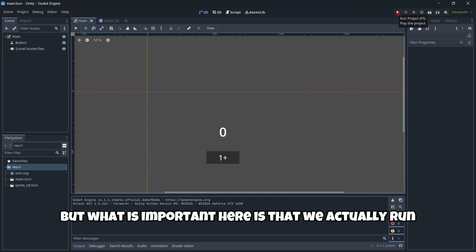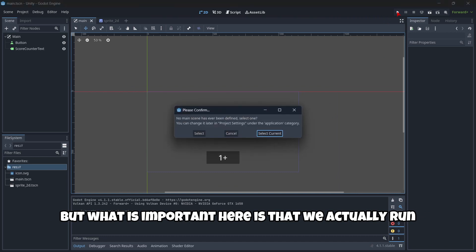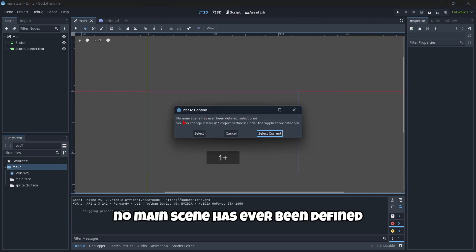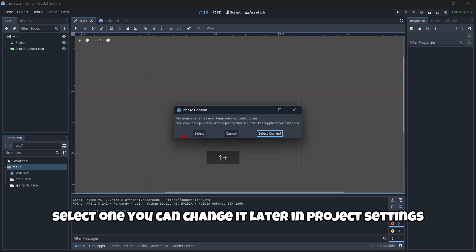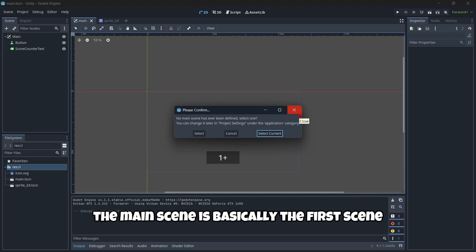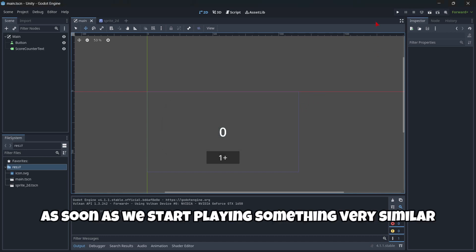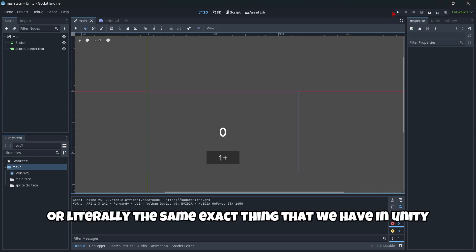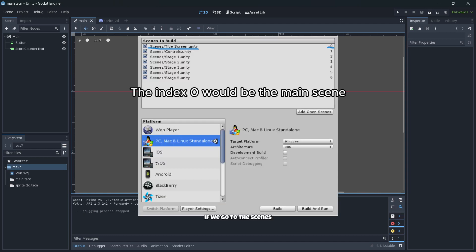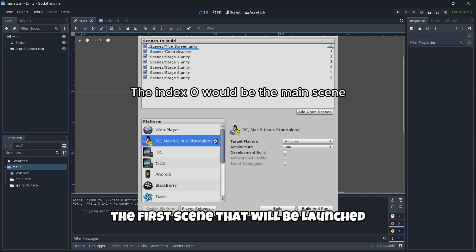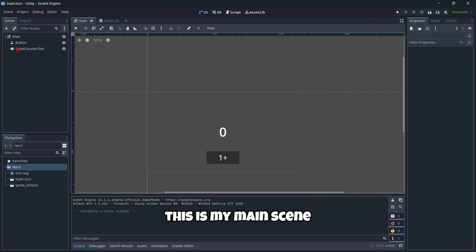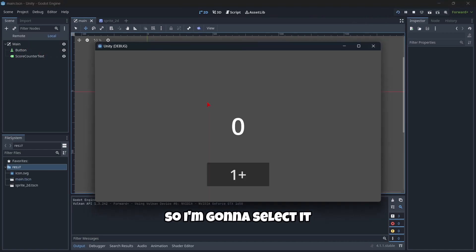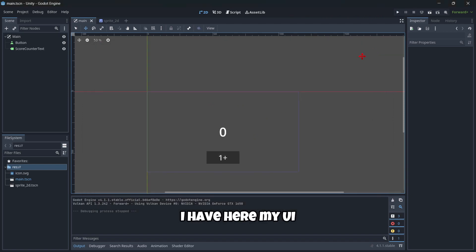But what is important here is that we actually run our project. Here we will have this popup. No main scene has ever been defined. Select one. You can change it later in project settings. So what is the main scene? The main scene is basically the first scene that will be run as soon as we start playing. Something very similar or literally the same exact thing that we have in Unity if we go to the scenes and we set our scene to be the index zero. So in this case, this is my main scene, so I want this scene to be my main one. So I'm gonna select it. And as you can see, I have here my UI.